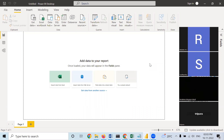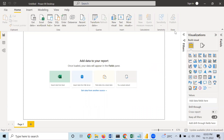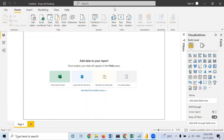Today we will be learning about some basic charts. First of all, what we need to do is upload the data.